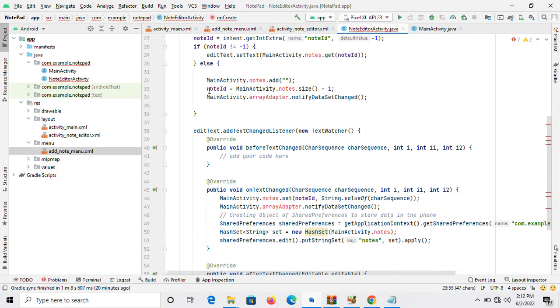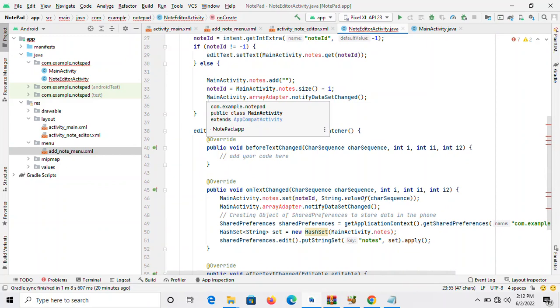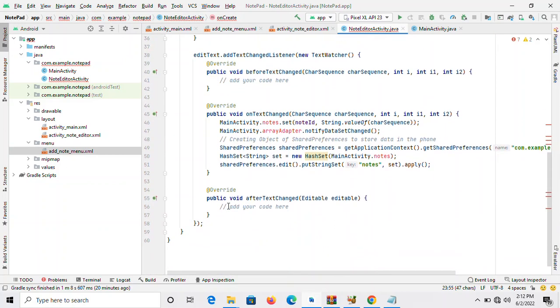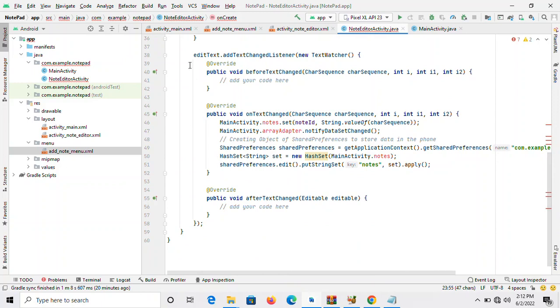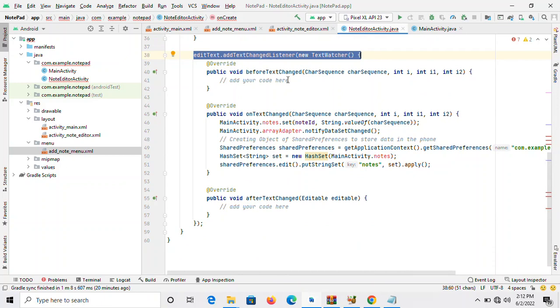All these codes are there to keep whatever we type onto the app. In Android you have so many activities. Some activities you may not understand, but as time goes on, when you go into details, you'll understand a lot. Public void before text changes - all this you may not understand but it's going to work for you perfectly.